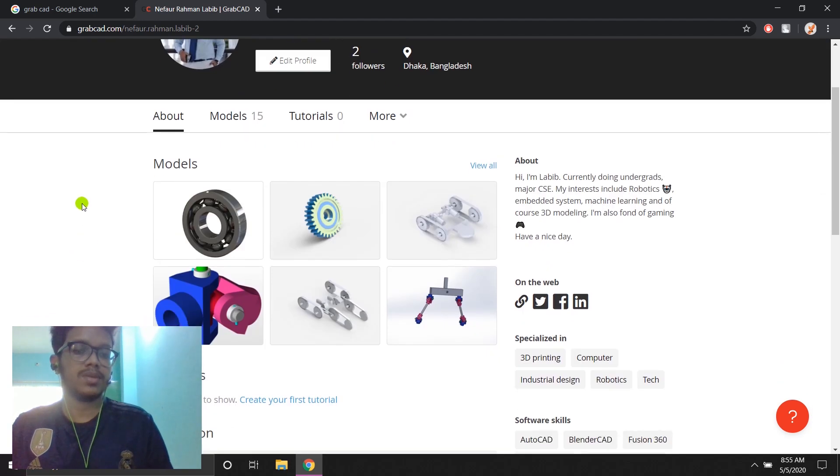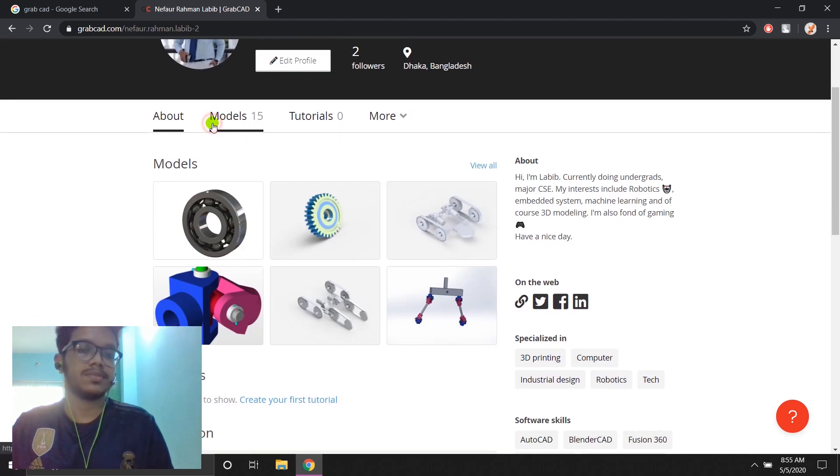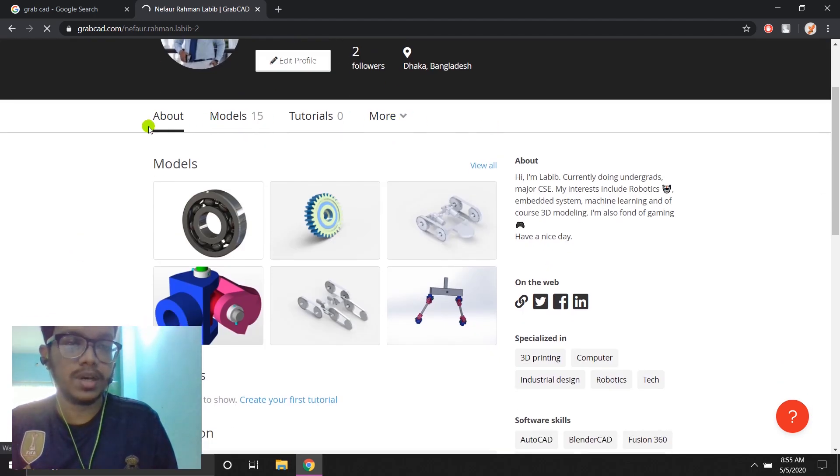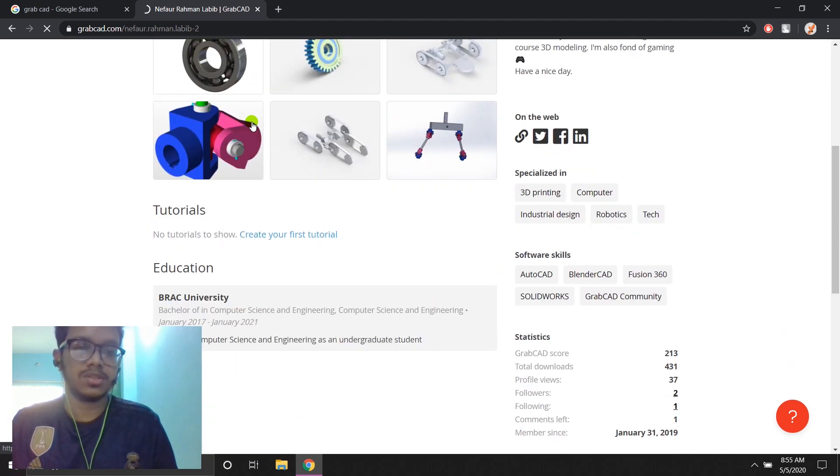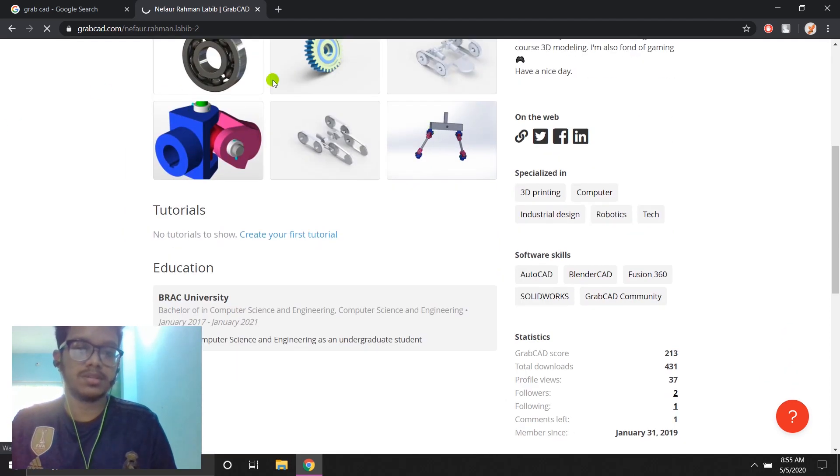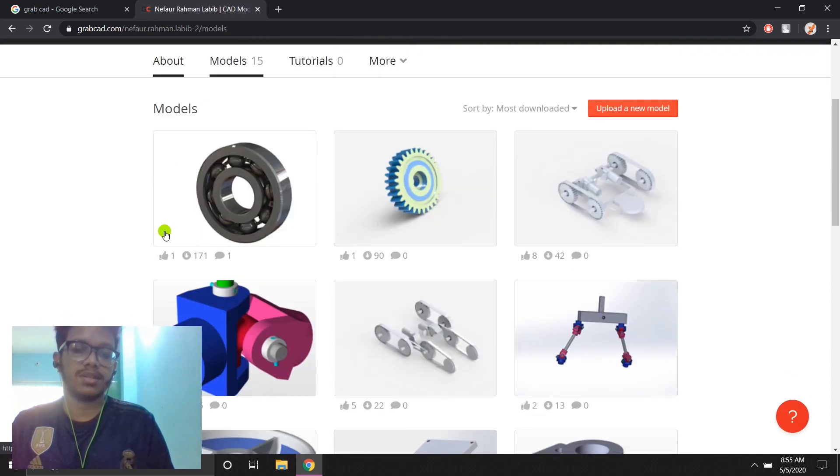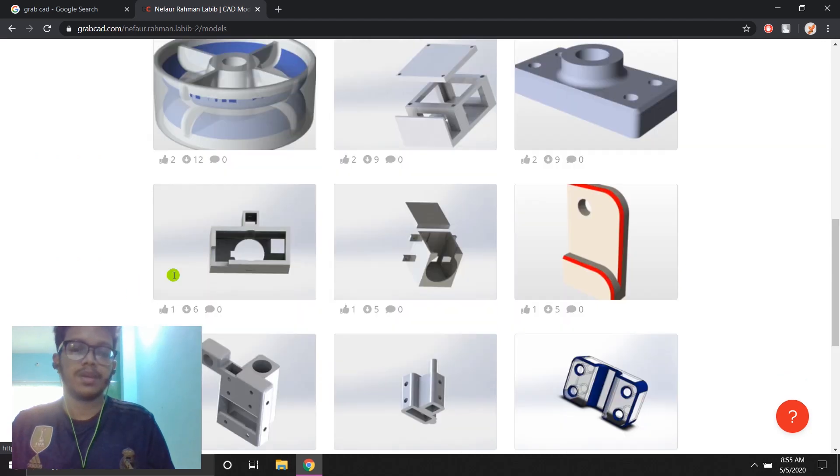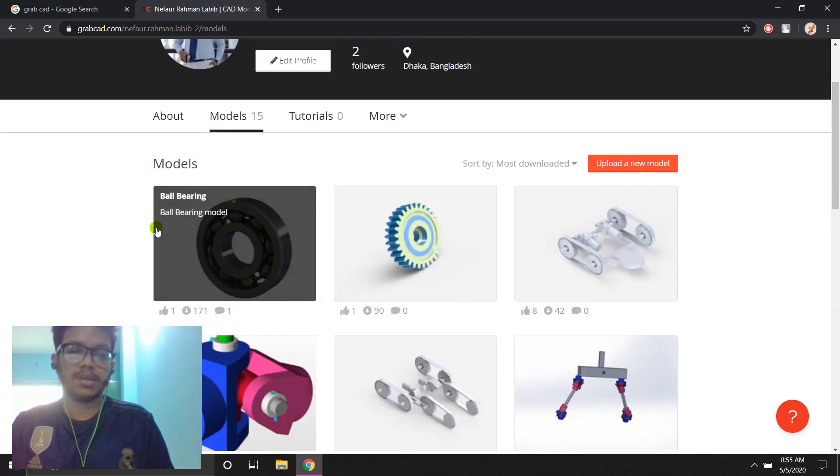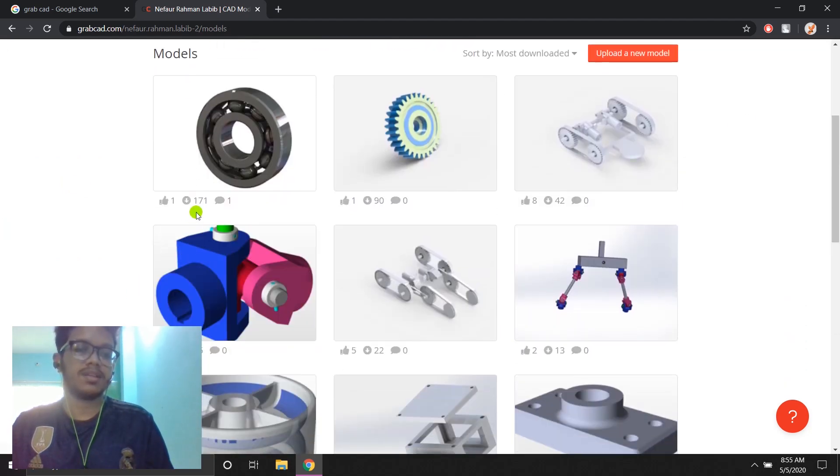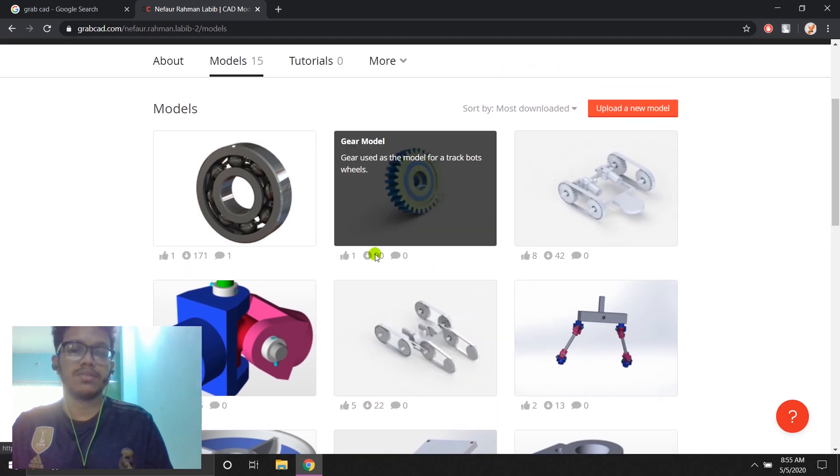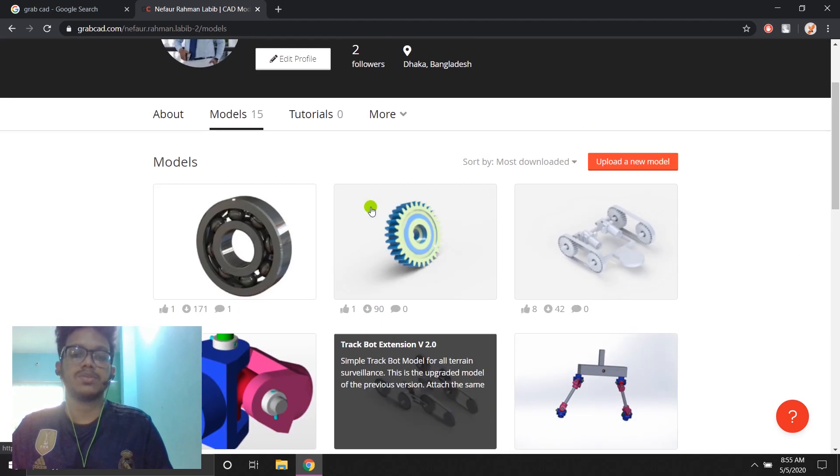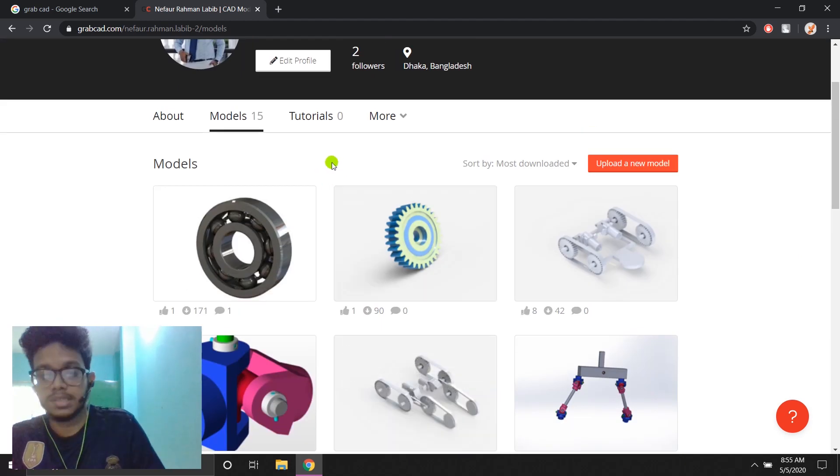You can make a shout out as well. So I'll show you my models. These are my models. You can make a show for this. So these are some of the models I've put up in here. You see I've got like 100 downloads, 90 downloads. So the community is very supportive.